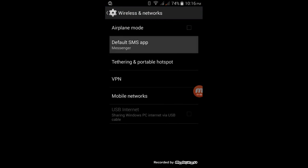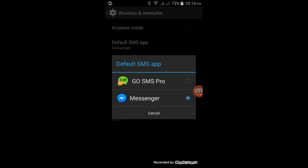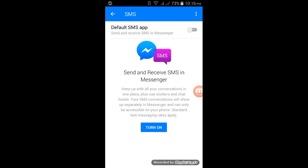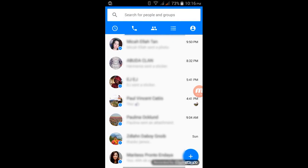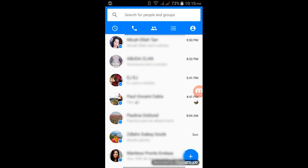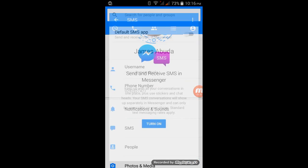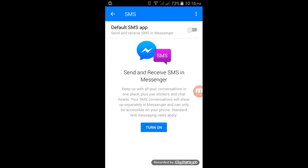So I'm gonna go to Settings then go to Default SMS App. I'm gonna set Go SMS Pro as my default. Then when I go back now to Messenger, I cannot see any SMS messages here. So if I want my Facebook Messenger as my default SMS application again, just tap this icon then go to SMS and just turn on.